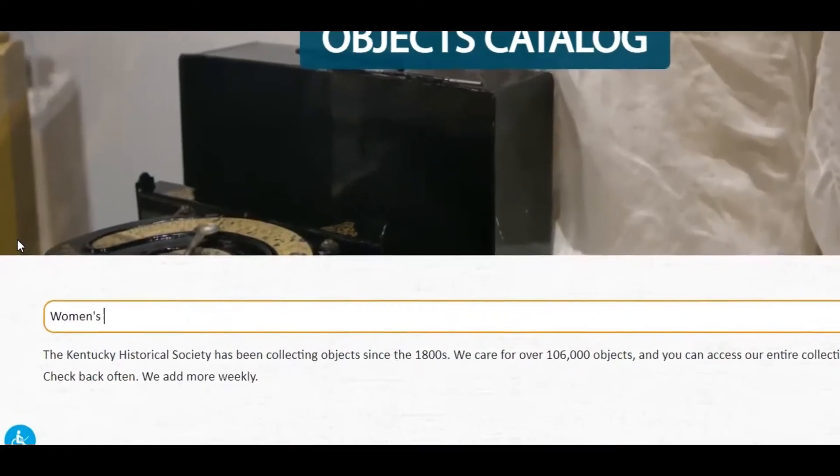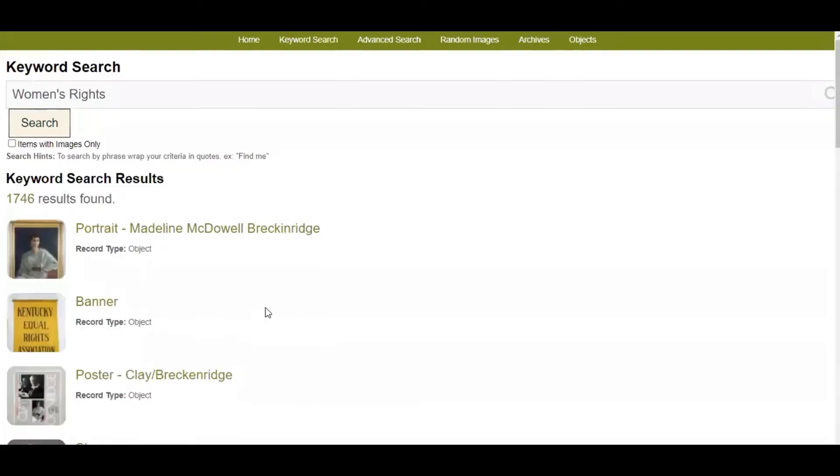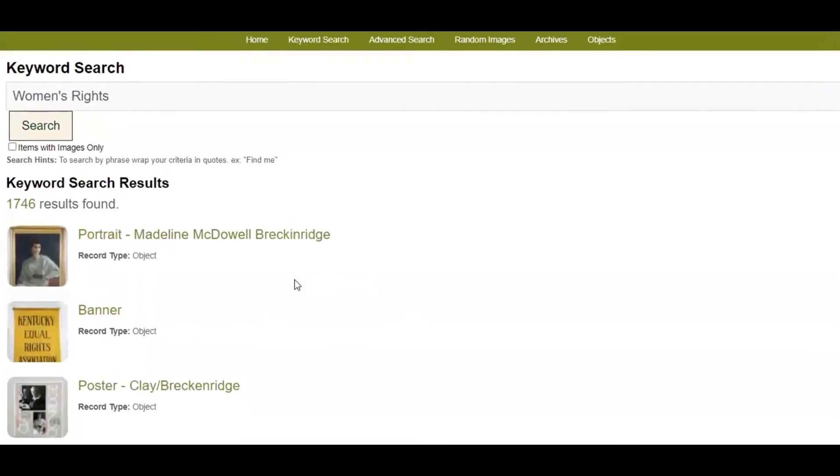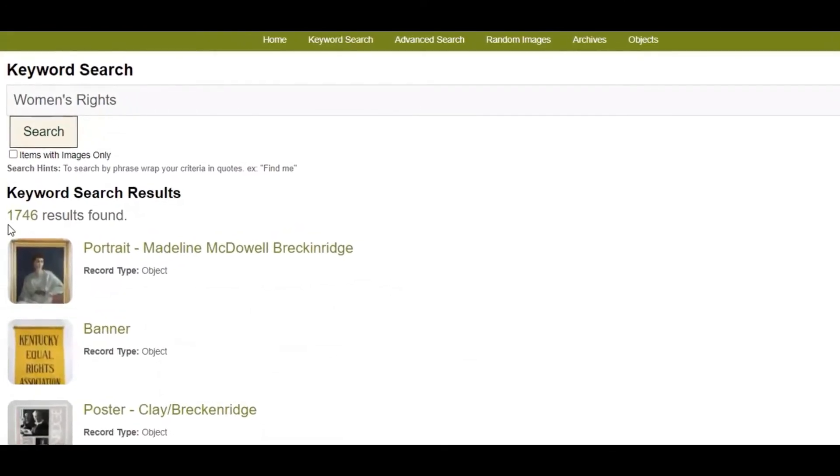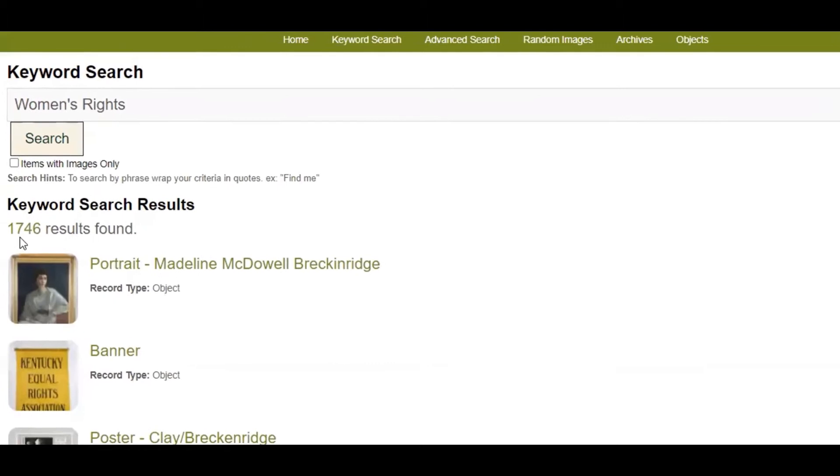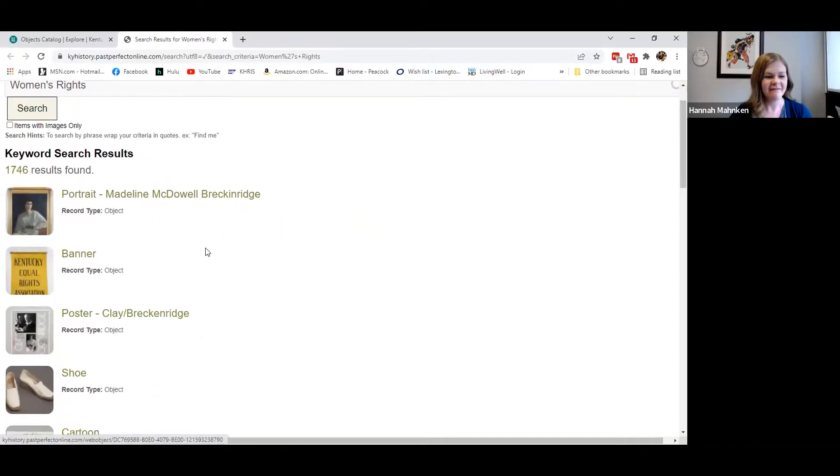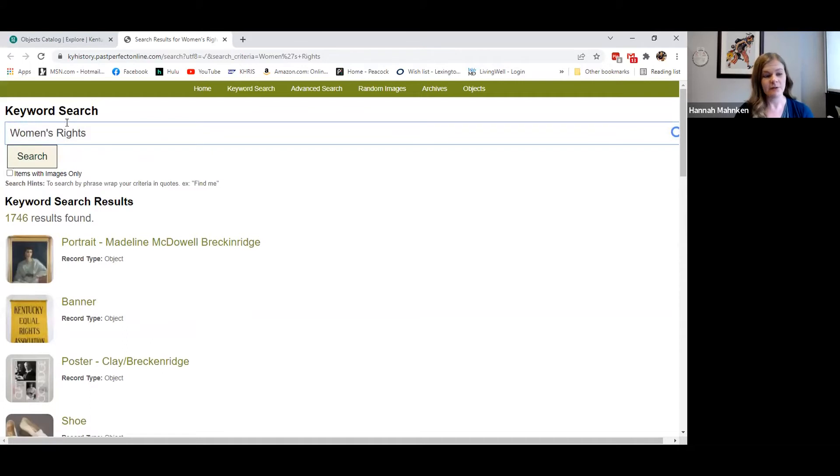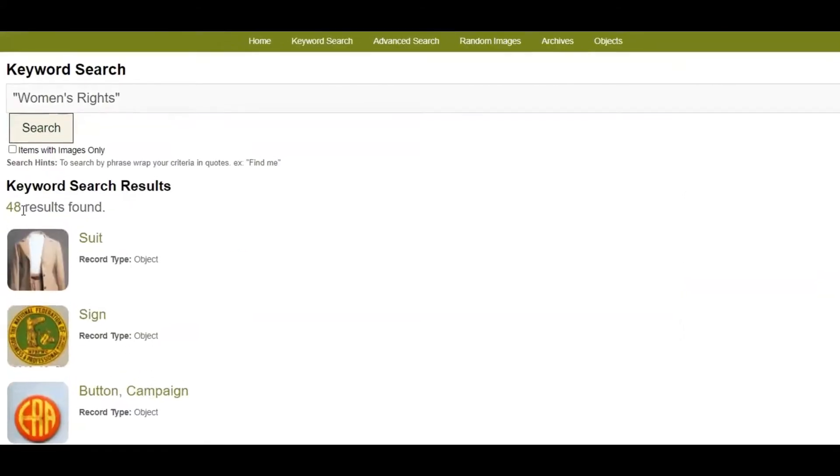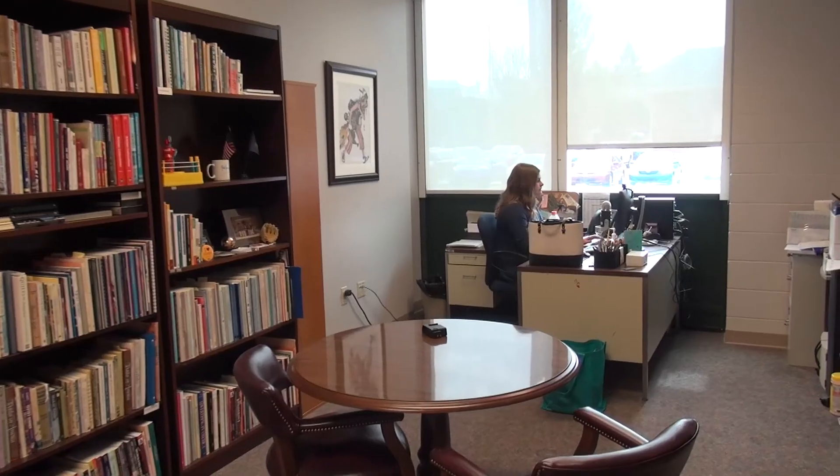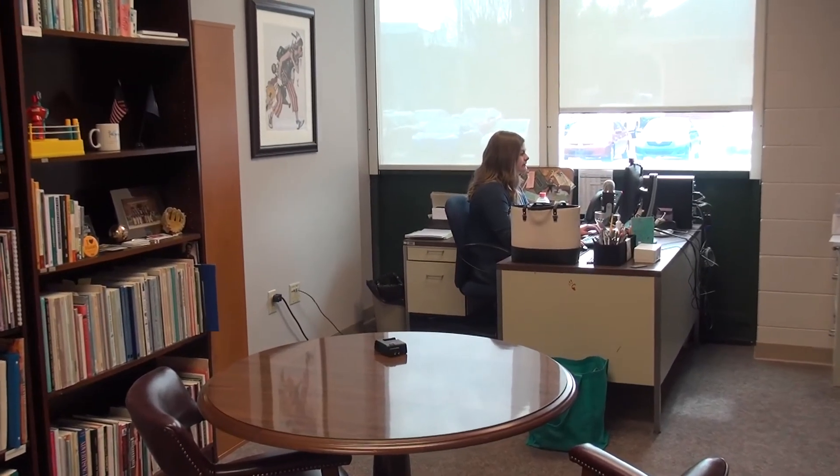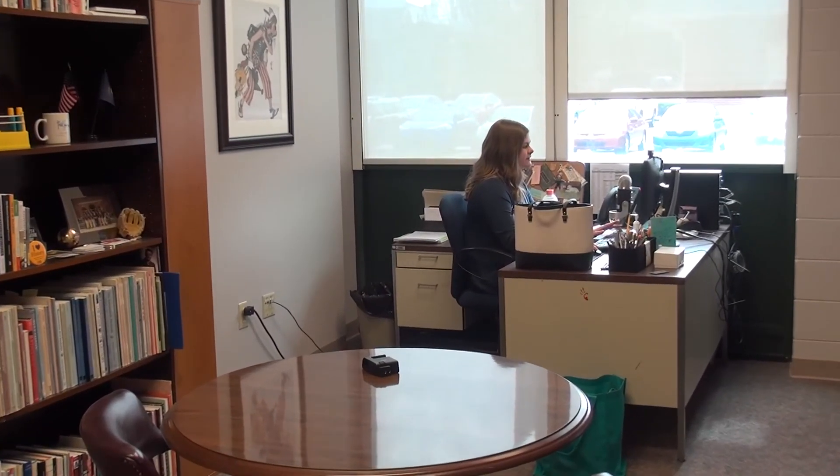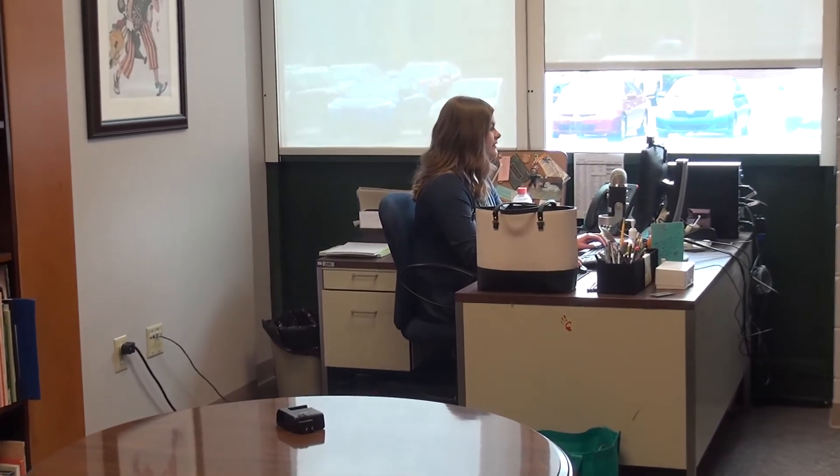So we're going to search the topic and open up a new page and you'll see we have over 1700 results. We don't have that many things related to women's rights, so if you want to be really specific you can add quotation marks around what you are looking for and see that narrows it down to 48. If you don't use quotation marks, usually the first few results are still going to be the most related to what you're searching for.